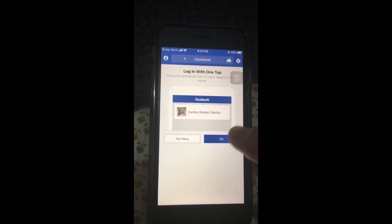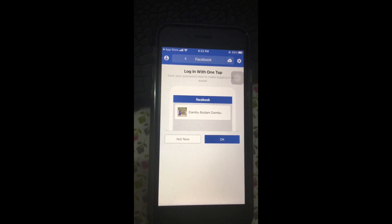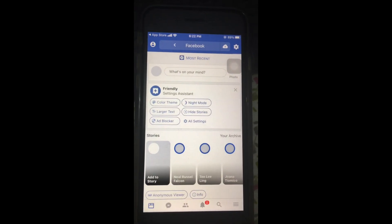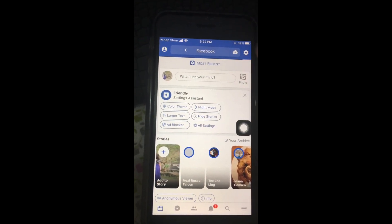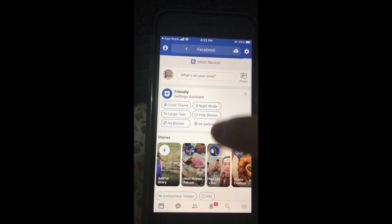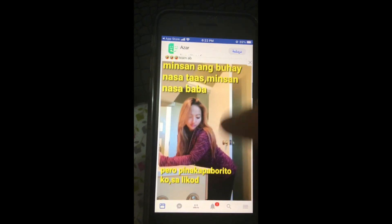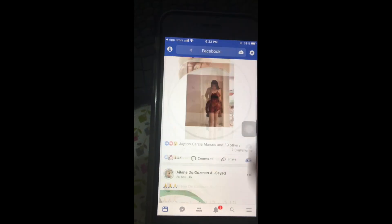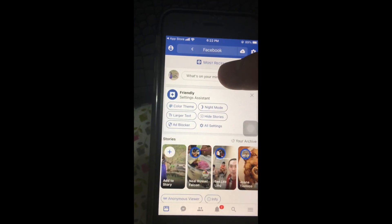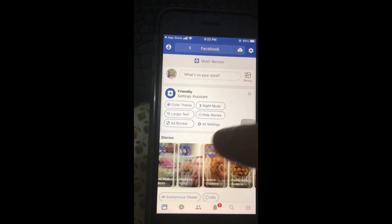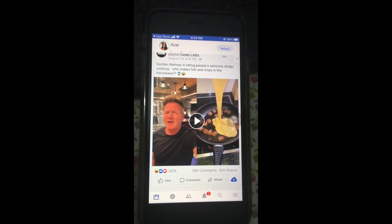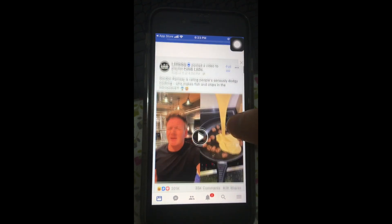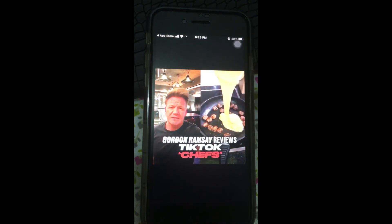Press OK. There you go — now we are on our Facebook page. Then we just have to look for the videos that we would like to download. In this case I'm using a video of Jordan Ramsey.